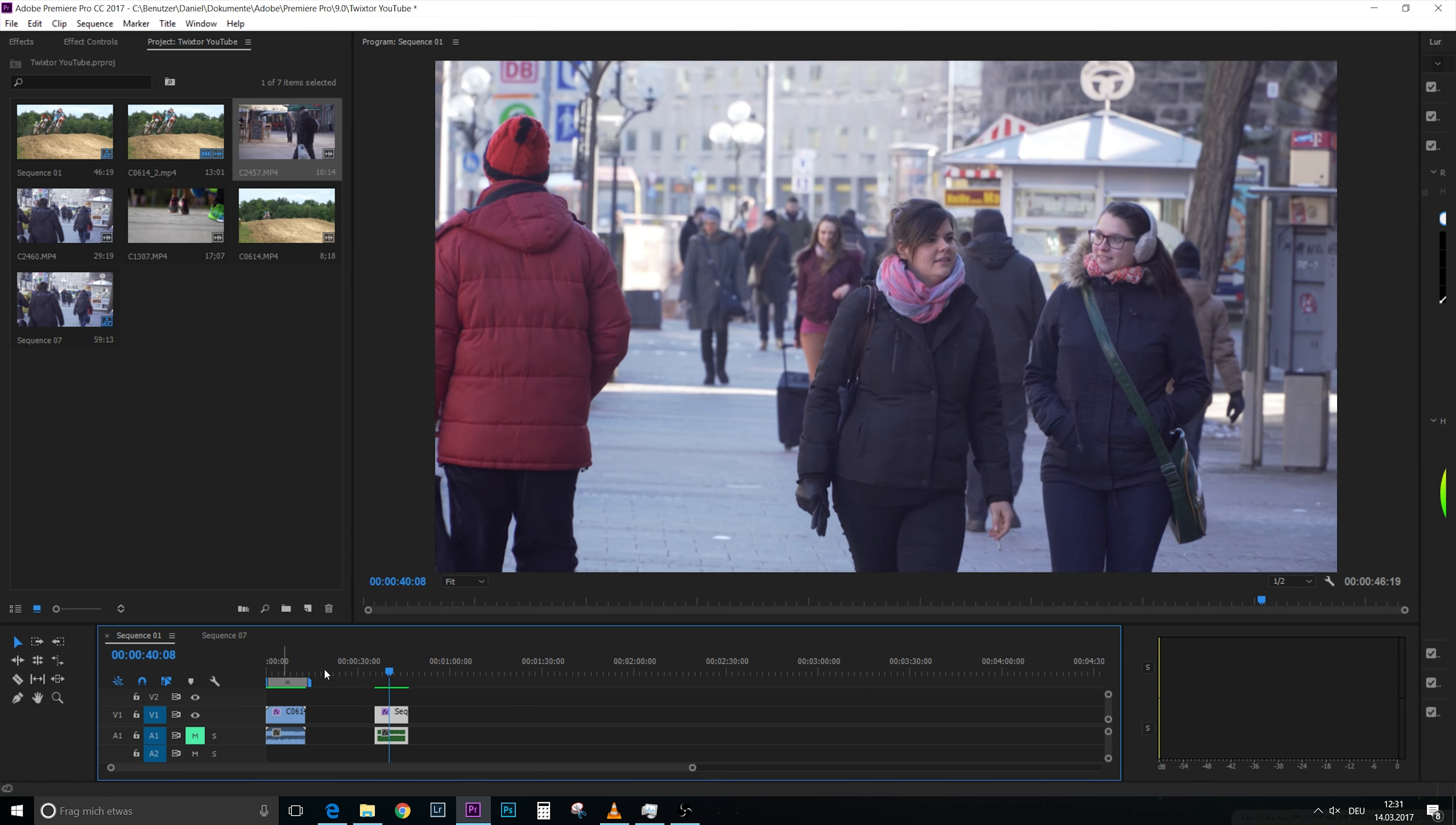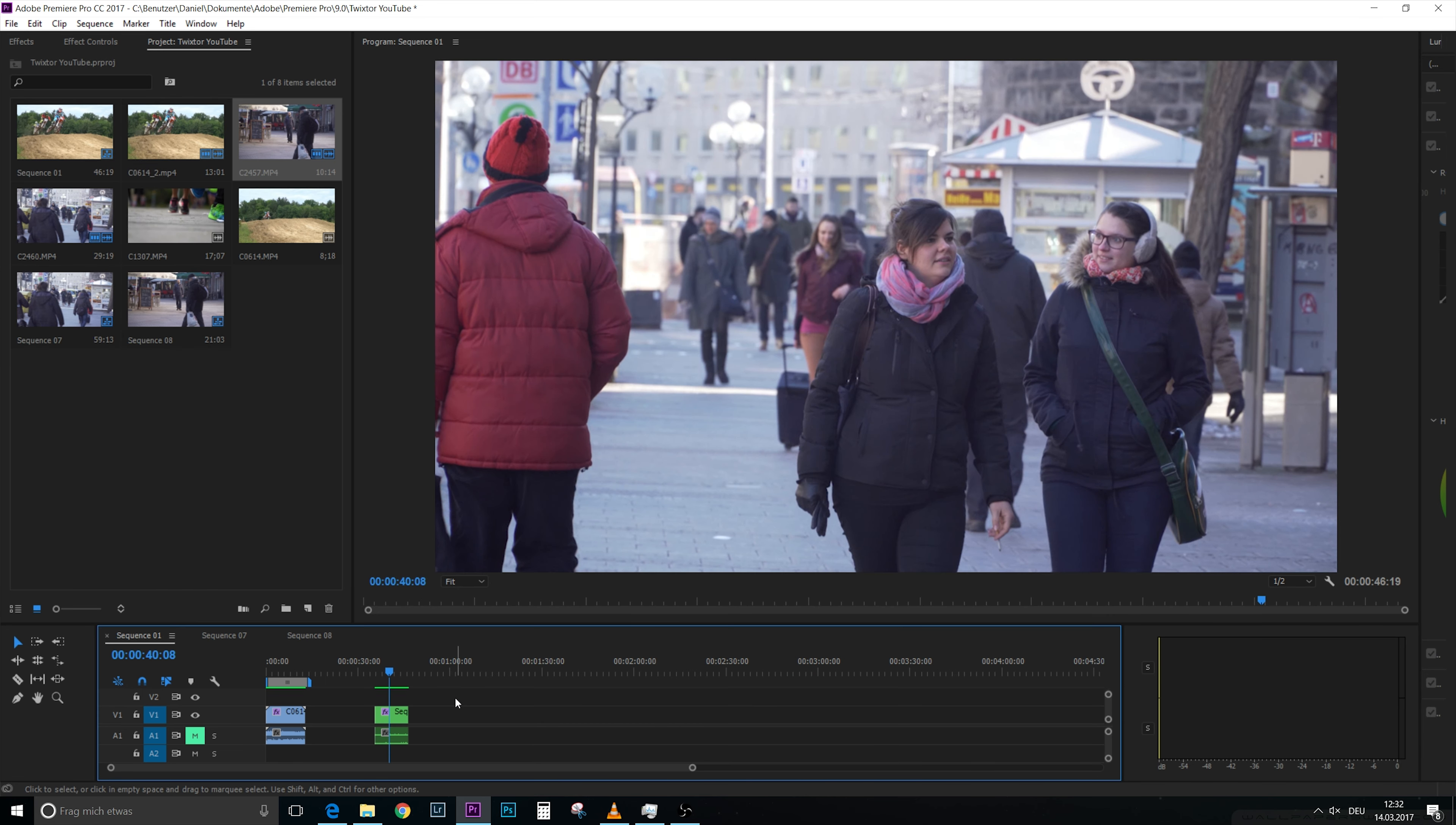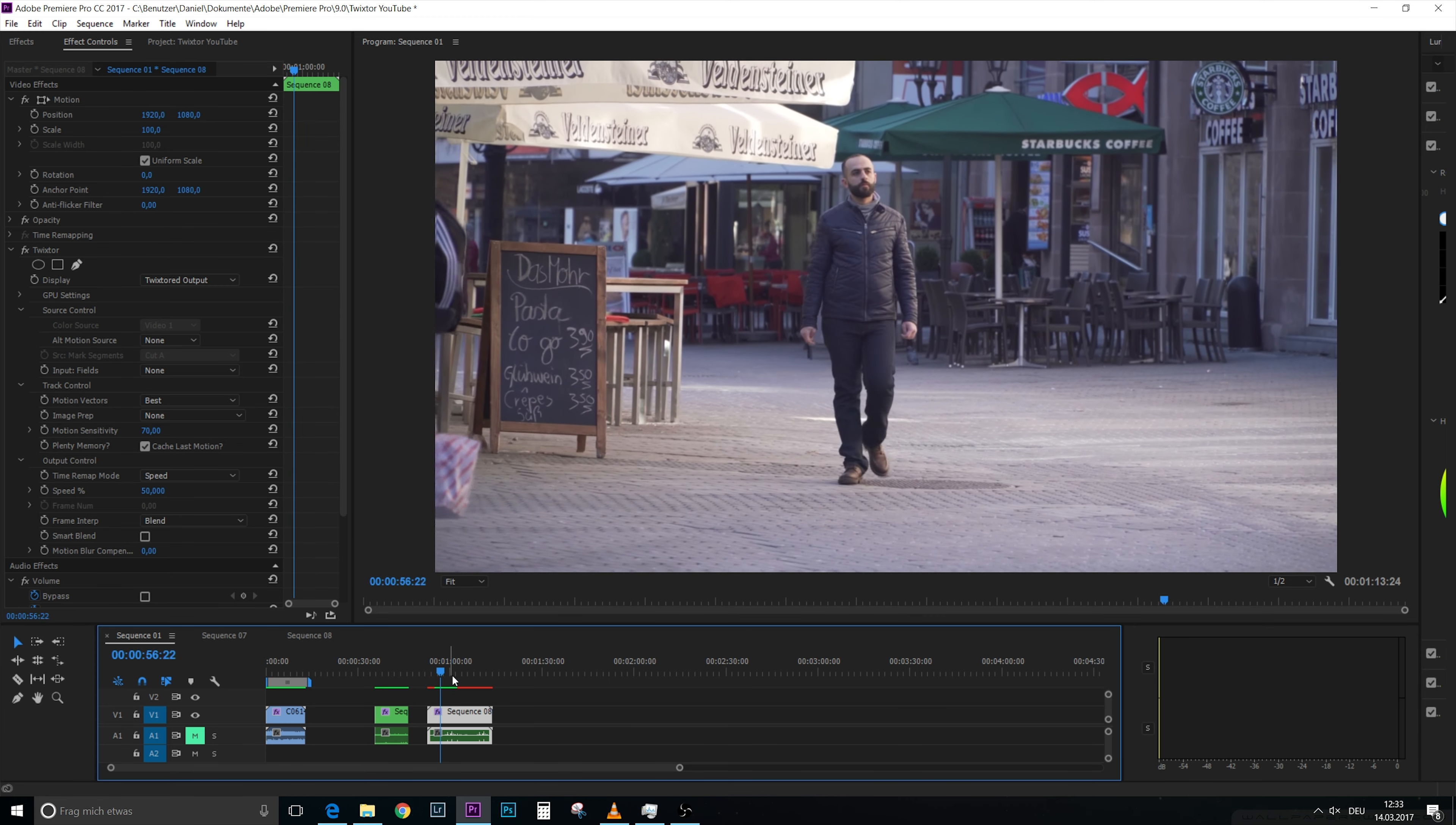So one option would be to just create a new sequence, sequence 8, and bring in this video. Or the other option is, especially when you want to use Twixtor many times, you would have like 20 sequences and that wouldn't be so good, that you export a scene and then bring in the exported version as a new video file. So now I would have it on sequence 8 twice, and then we bring in sequence 8, we put on Twixtor on 50%, and there we have our guy walking in a little bit of slow motion.